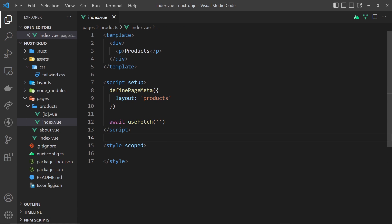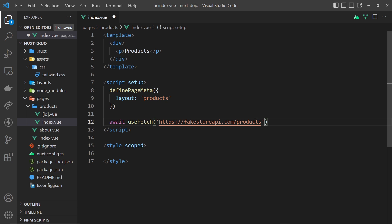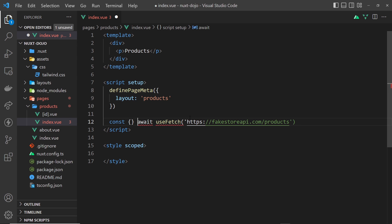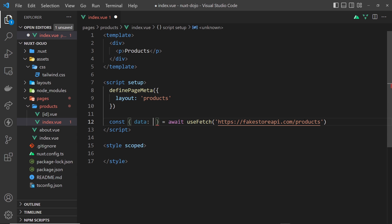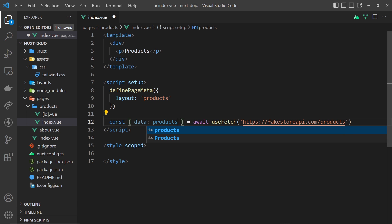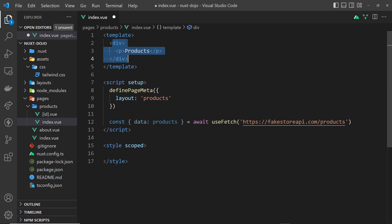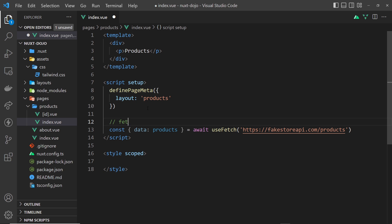Inside the products index page where we have `useFetch`, I'm going to paste in that endpoint. This is going to fetch all of those products — about 20 products. We want to grab the data from that response, so I'll say `const` and destructure `data` from the response. I don't want to call it `data` inside this component — I want to call it `products`, so I'll rename it with a colon: `data: products`.